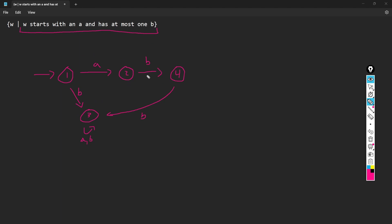Now we need to determine our accept states. W starts with an A and has at most one B, so it can have zero or one Bs. State two is an accept state — if we're there, our string is just A, which is fine. State four is also an accept state — our string is something like AB, which is also fine. If we were at the dead state with ABB, that's not good.